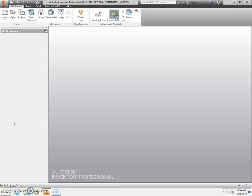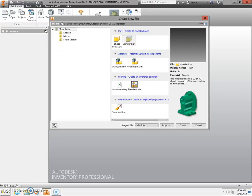Welcome. Today we're going to design and prepare to cut a lost marble maze. To begin, we're going to select New from our top ribbon bar, Standard IPT, and click Create.